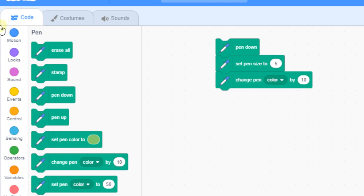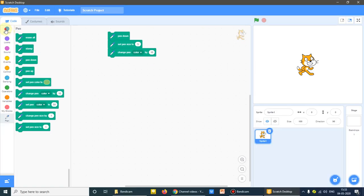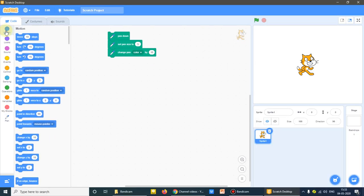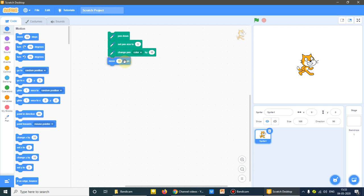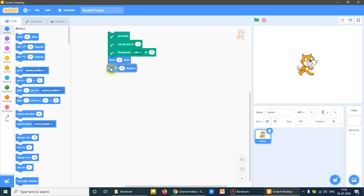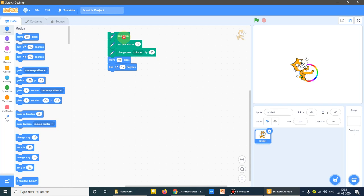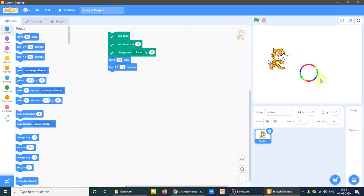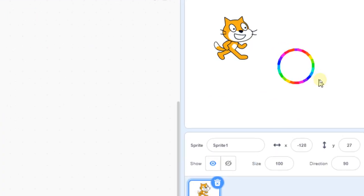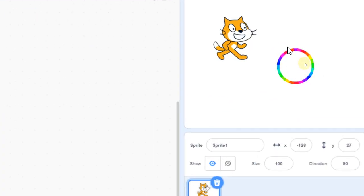Then I'll click on motion. Then here I can go with move 10 steps, turn 15 steps. Okay let's see how it does. You could see it has made the circle. I'll move it down, just see, it has made the colorful circle.